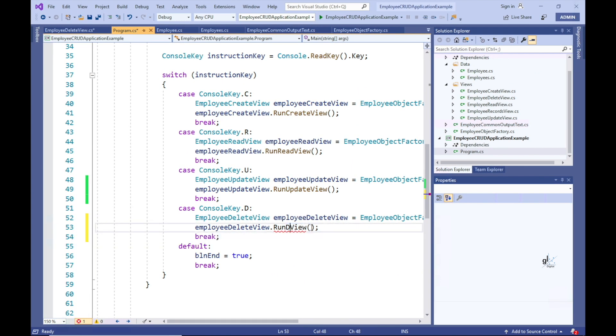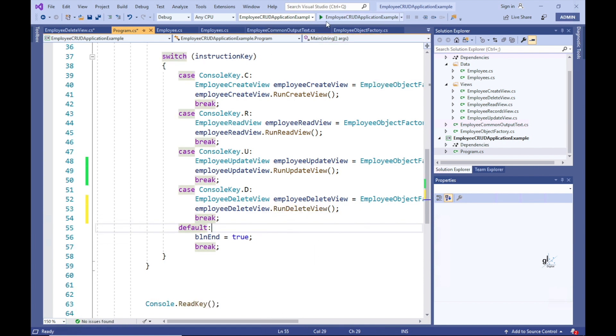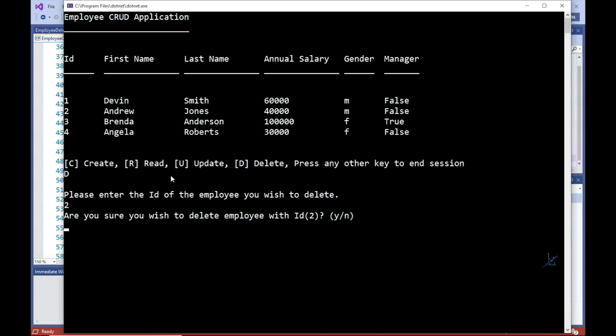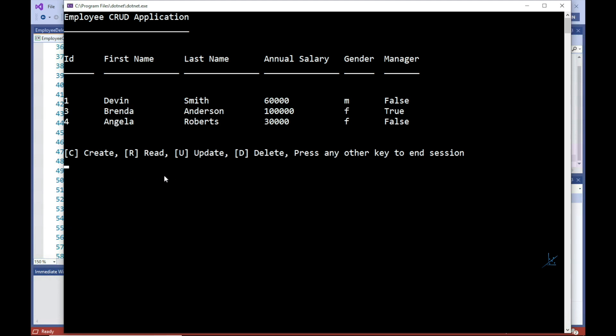Let's implement the delete function for our CRUD application. So we'll implement code that allows the user to press the D key to indicate that the user wishes to delete an employee record. The application will then respond by prompting the user for the ID of the employee record that the user wishes to delete. If the ID matches an employee record stored in the system, the application prompts the user to press the Y key to confirm the user's intention to delete the relevant employee record from the system. If the user presses the Y key, the relevant employee record is deleted from the system and the main screen immediately reflects this.